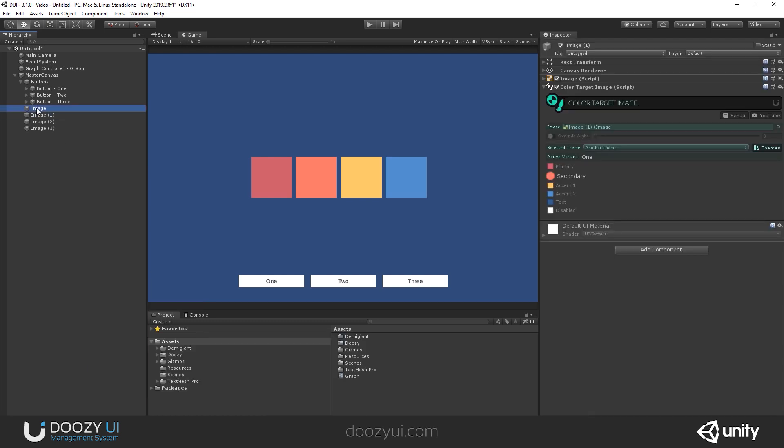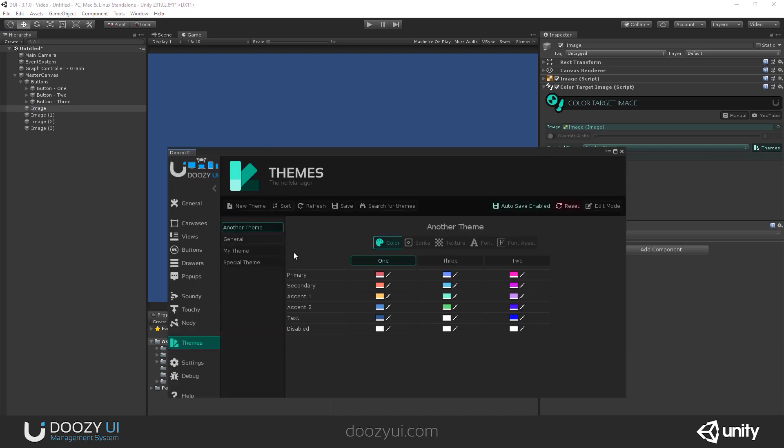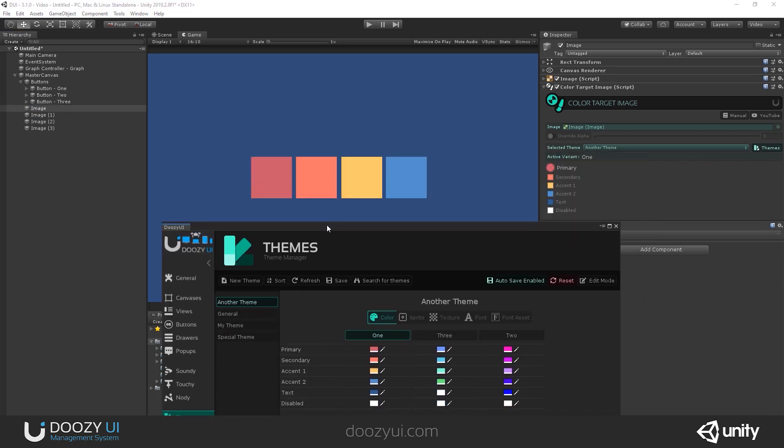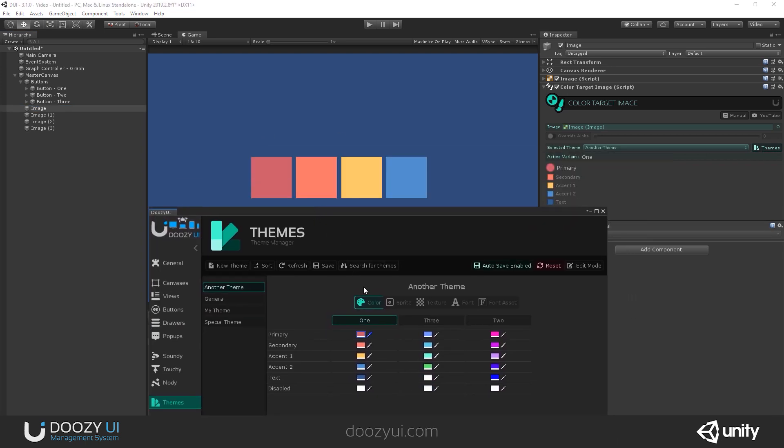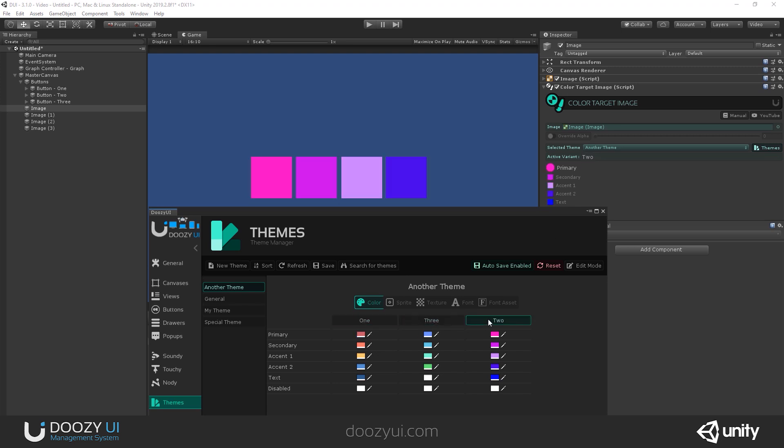Here I have some images and I'm changing the color. So I'm using color target image from another theme. So basically, when we change the active variant, now we have one, the active variant. So when you change it, the colors also change. So this is how the system works.